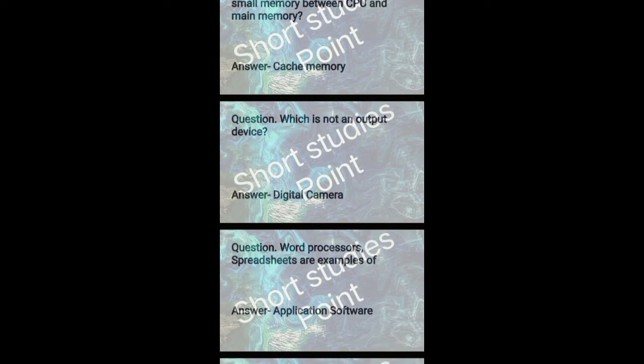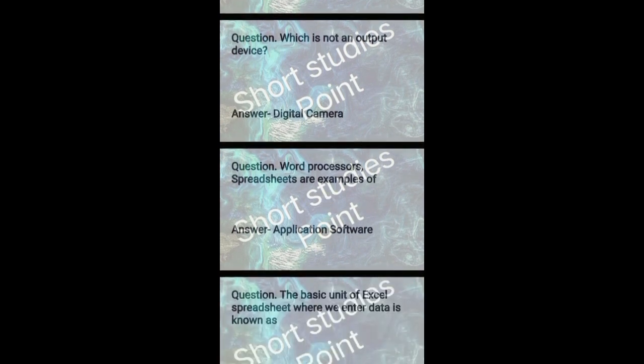Which is not an output device? Answer: Digital camera is not an output device.